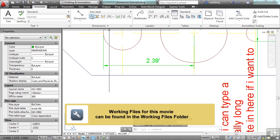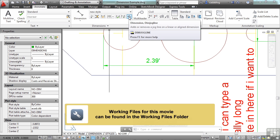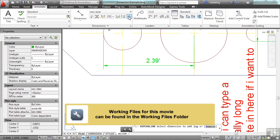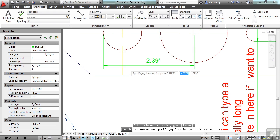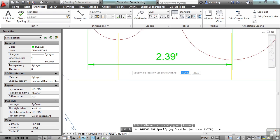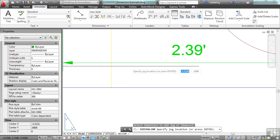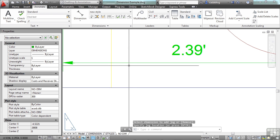Don't forget about the tools that you have in the ribbon right underneath here. Let's start on the right — the dimension jog line. Start the command, select a dimension, and then pick where you want that jog line to go.